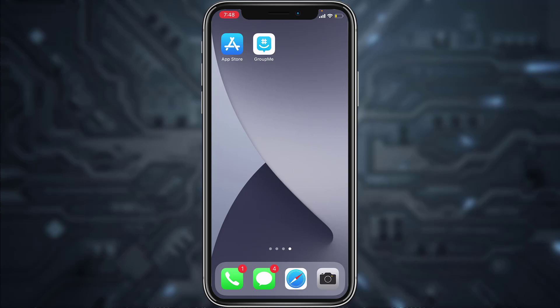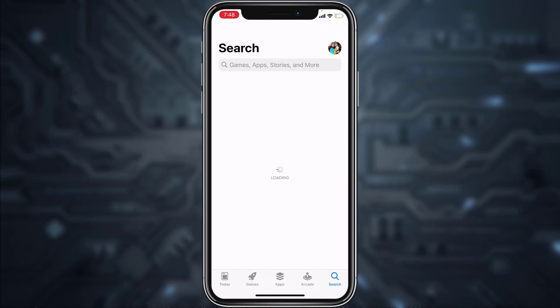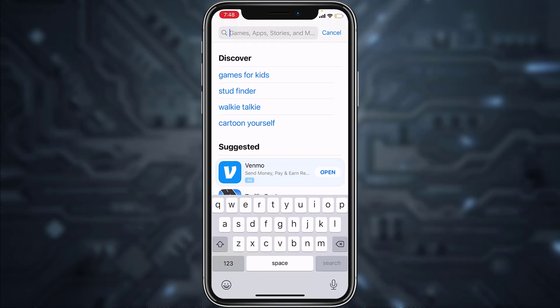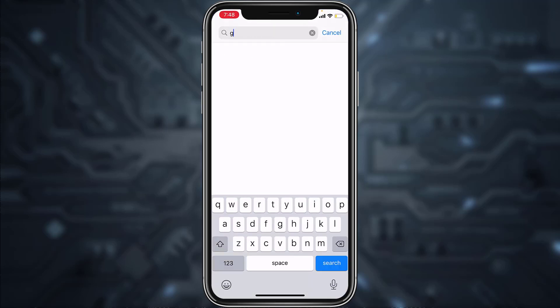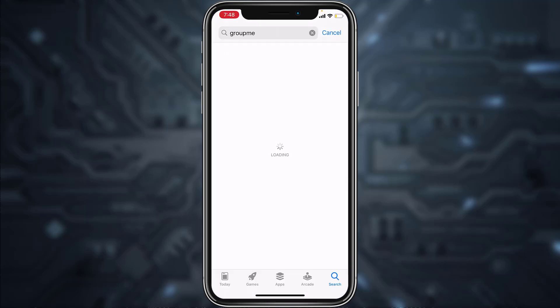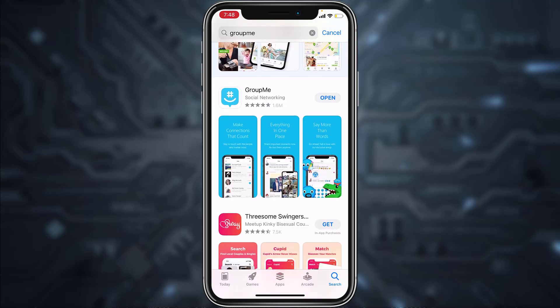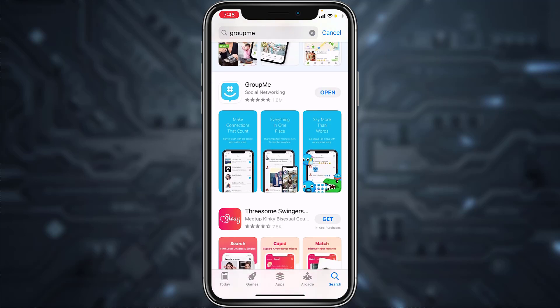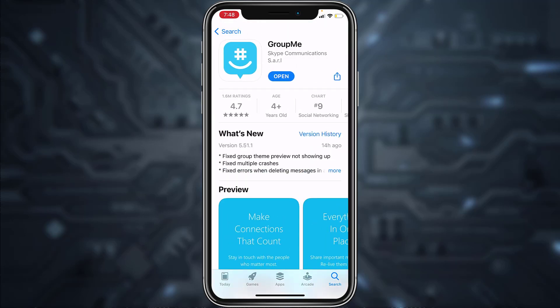First of all, go to your Play Store or App Store and then in the search bar type in GroupMe. Download the GroupMe app and once it's downloaded, open it.